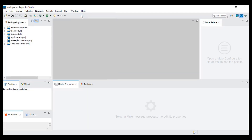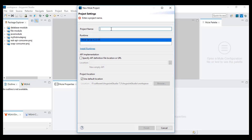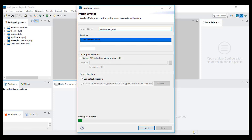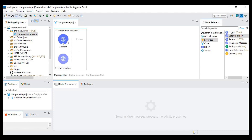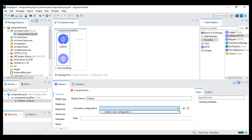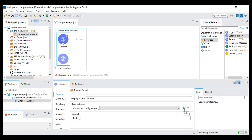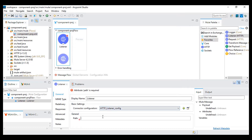This is my project. I will create one new project — this is my Anypoint Studio. I will create, say, a component project. This will create one new project. Now what I need to do is drag one HTTP listener and configure this listener as localhost 8081, and for the path I'll use slash path.